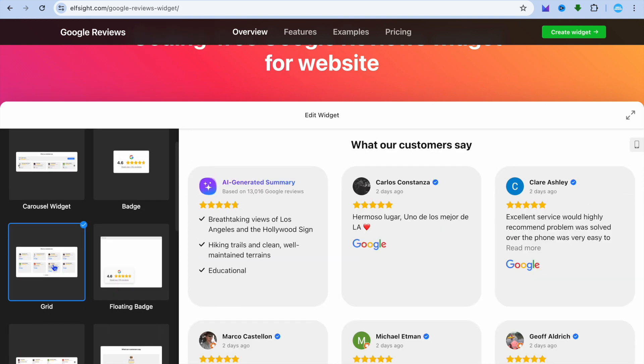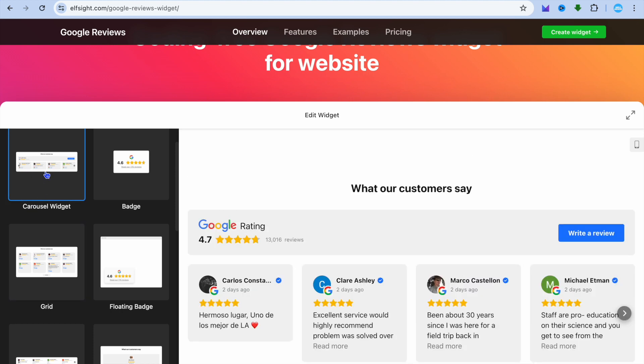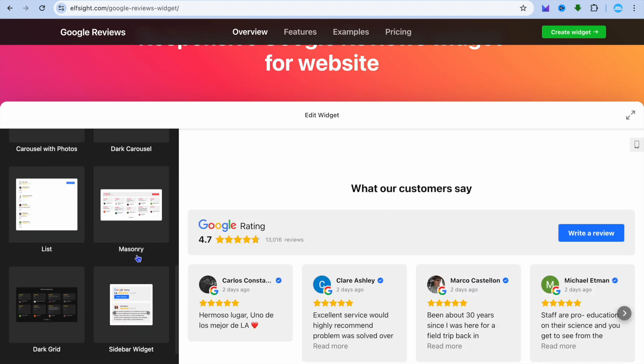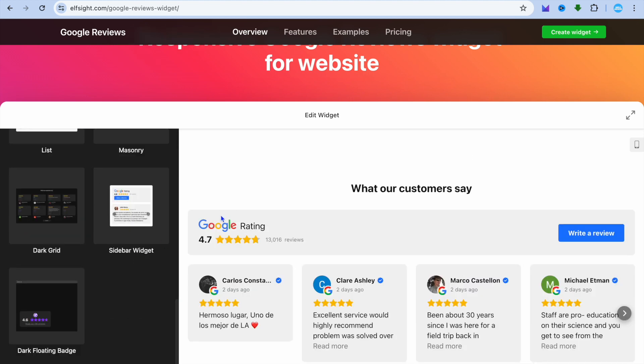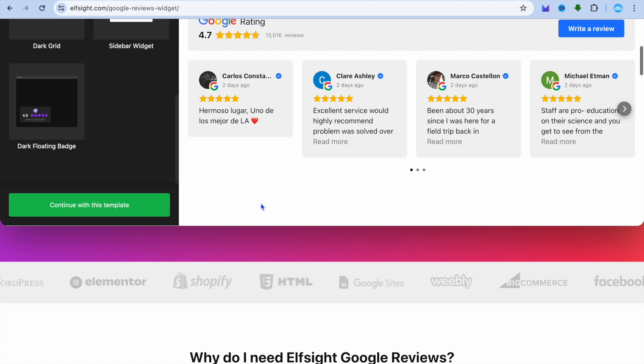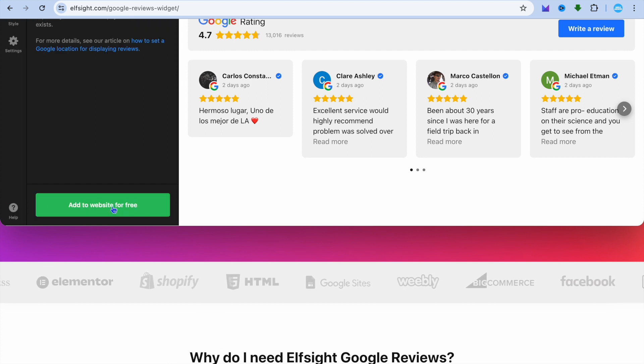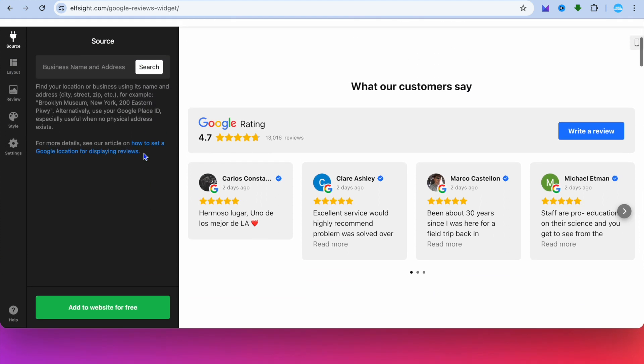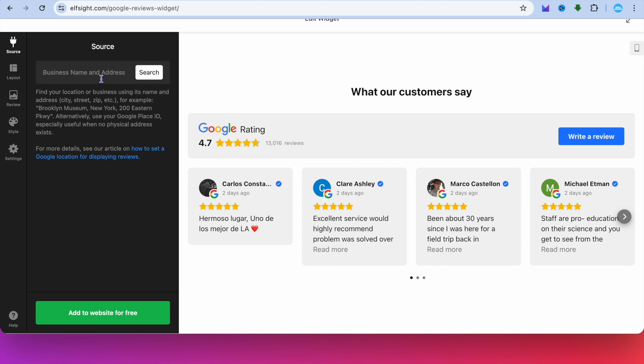Let's say, for example, I would like to use this option. After selecting the widget style, tap on Continue with this template in the bottom left corner.